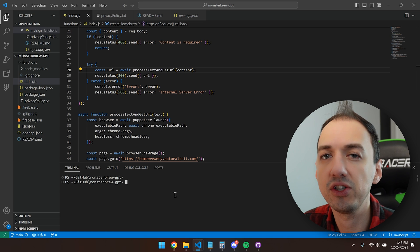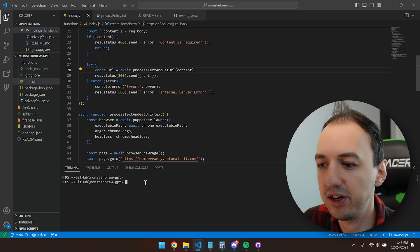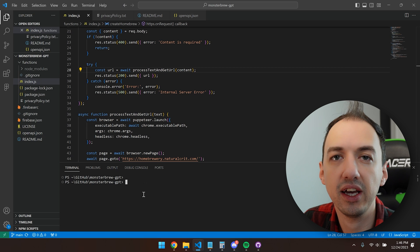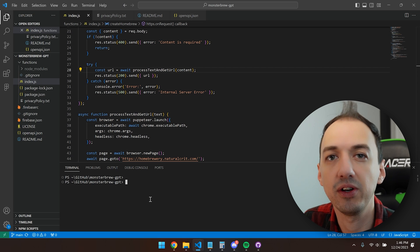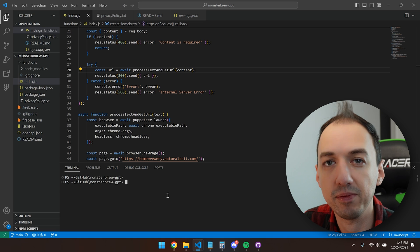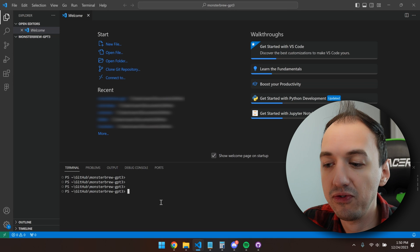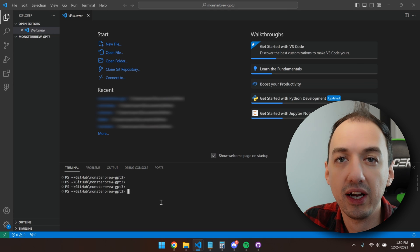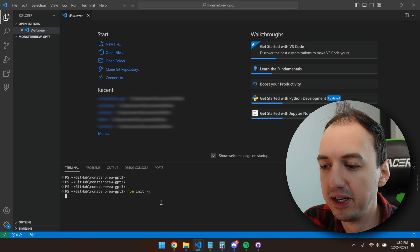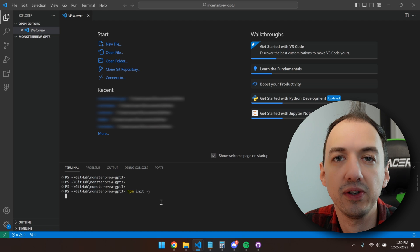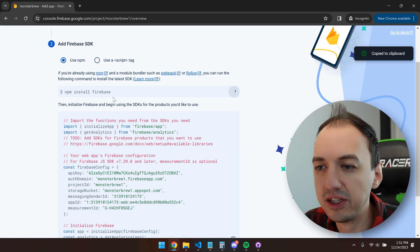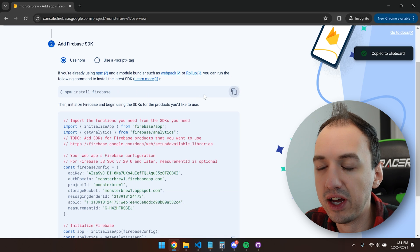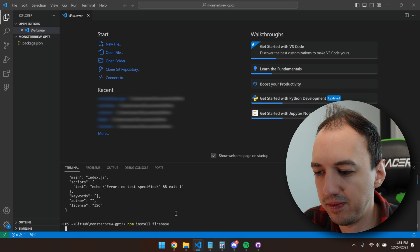If you're totally new to this, you should install VS Code, which is this editor that I'm using, and Node.js on your computer in order to run these commands. Let's start from scratch. I have an empty folder that I'm in, and I'm going to go ahead and do npm init -y. That's going to start my project. Next, we'll copy over that Firebase command and run that as well.